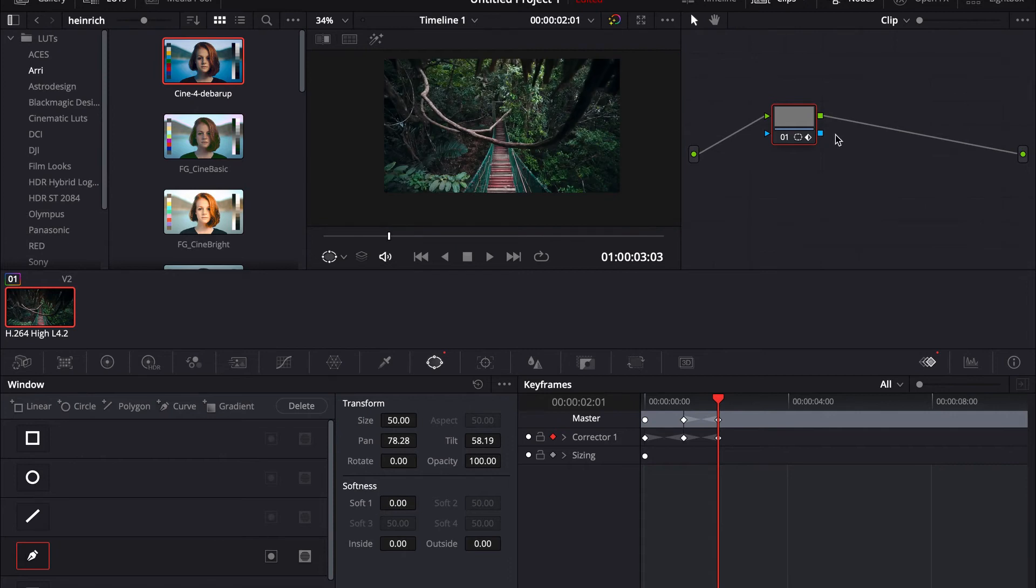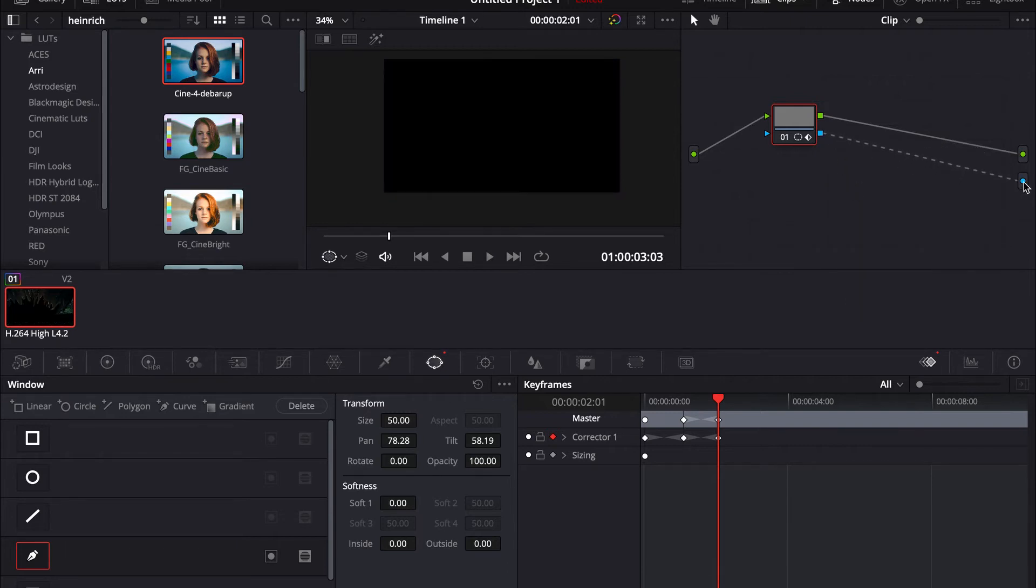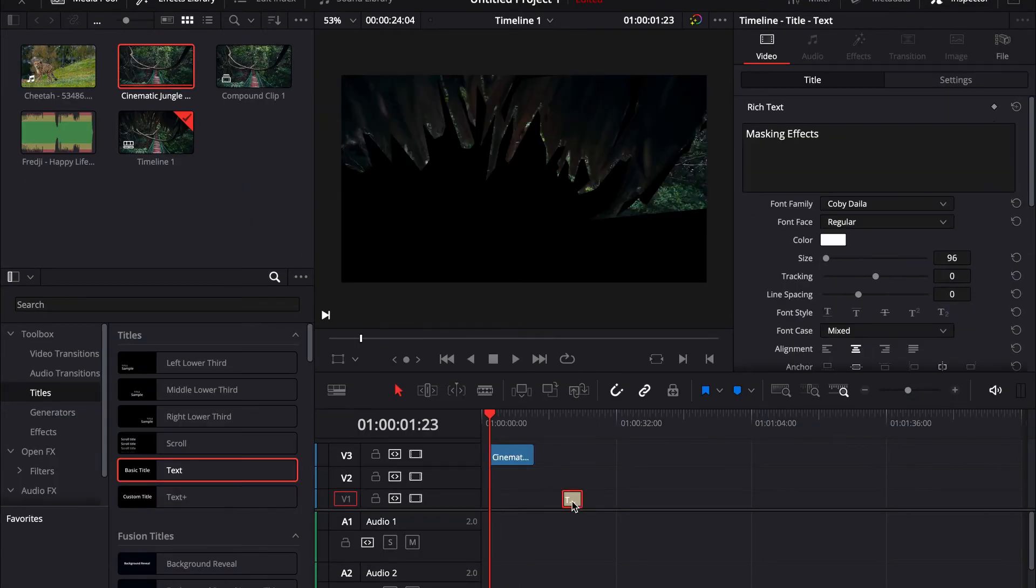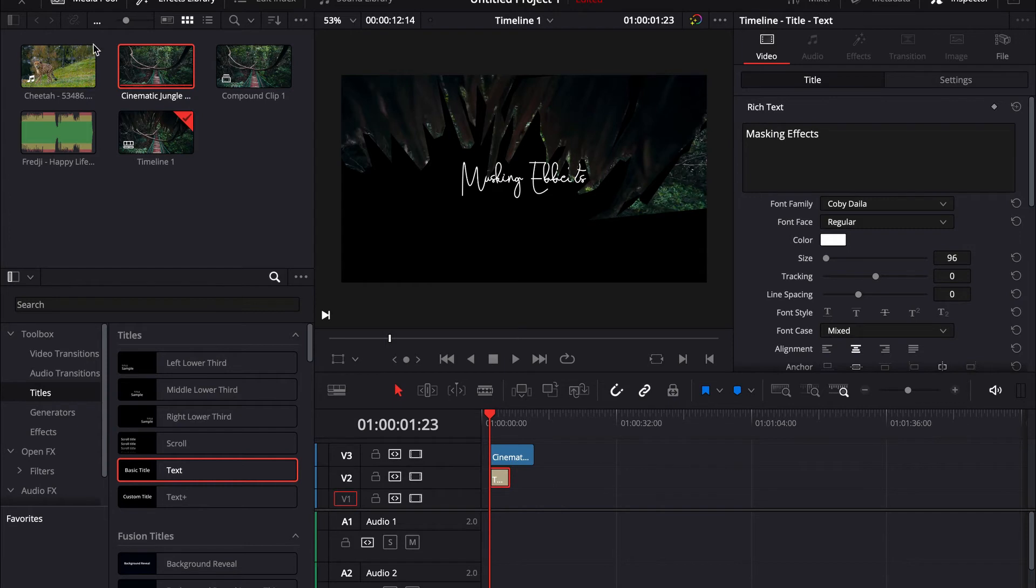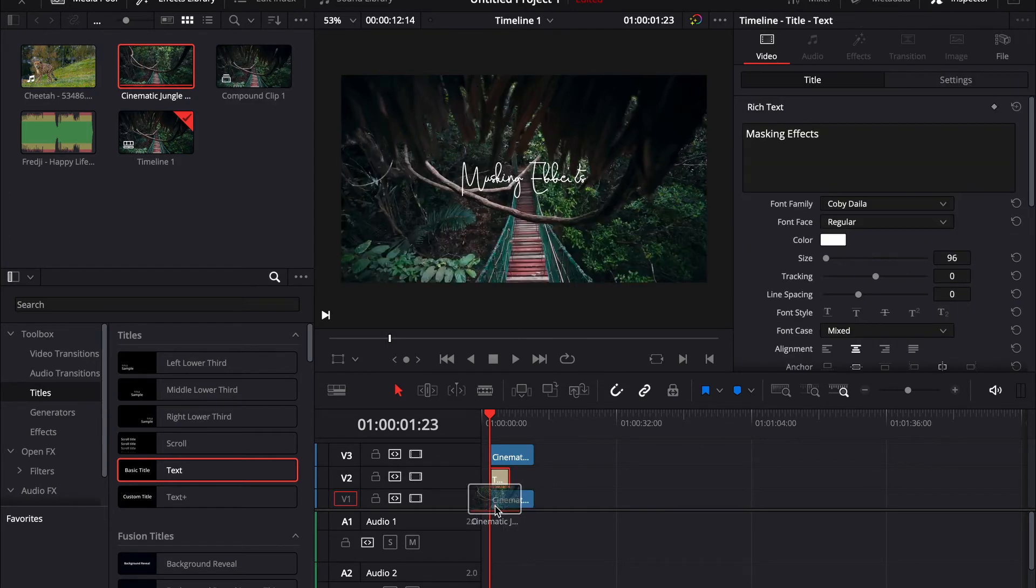Now go to your nodes up here, right click, add an alpha output and pull over. Now go back, then just pull it up. Pull the title under it and pull in the same clip you used at the beginning.